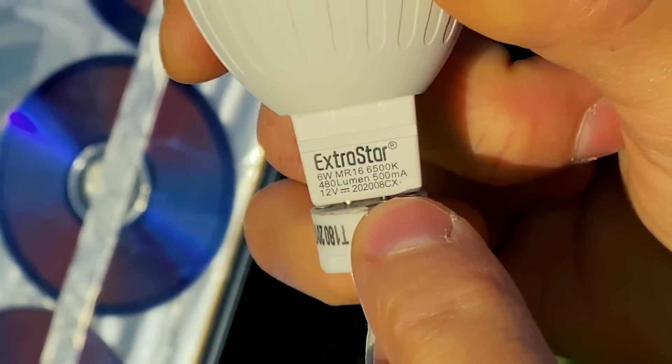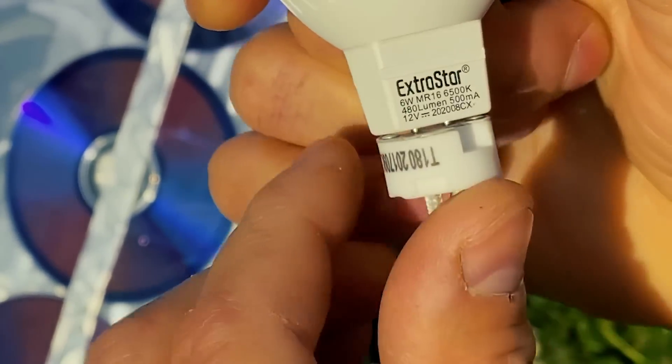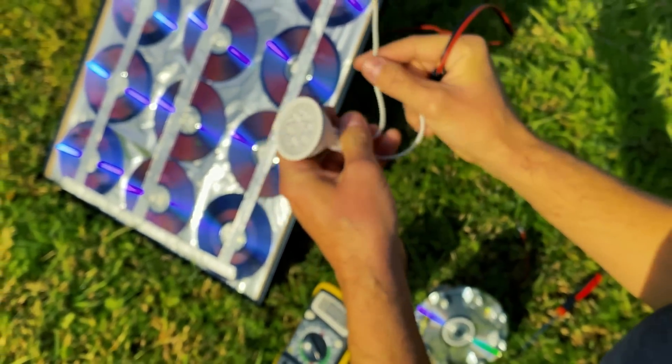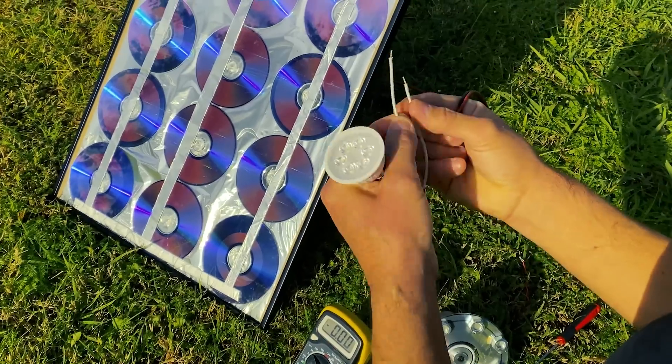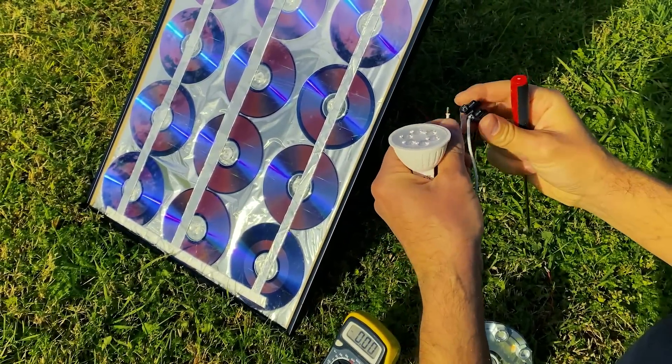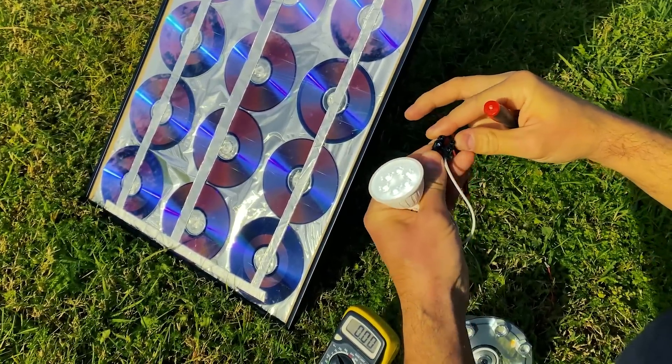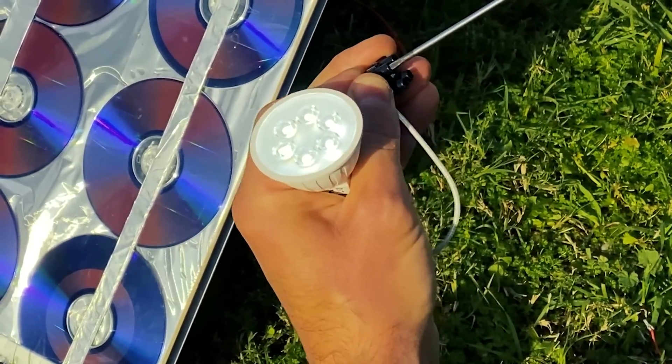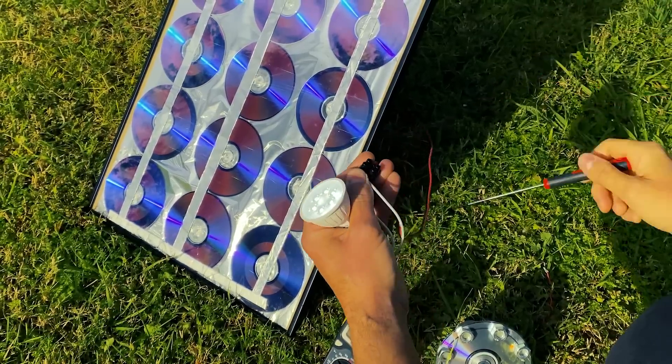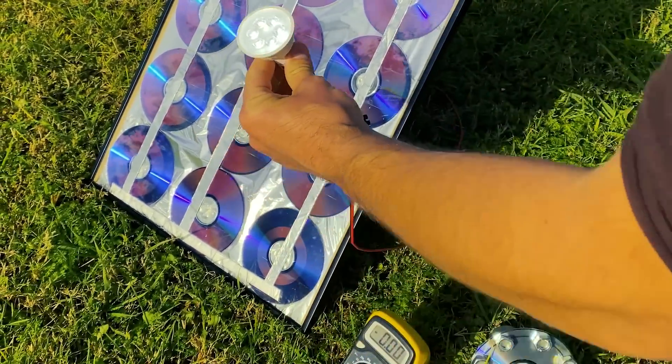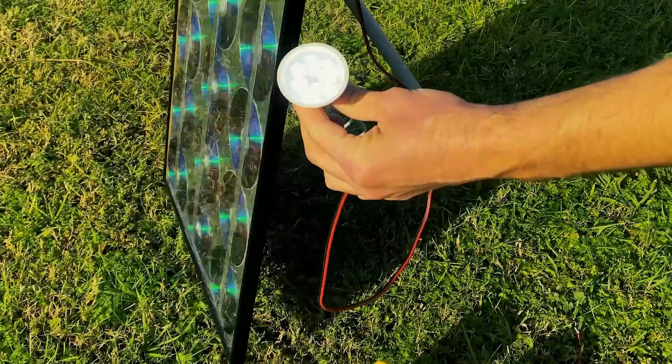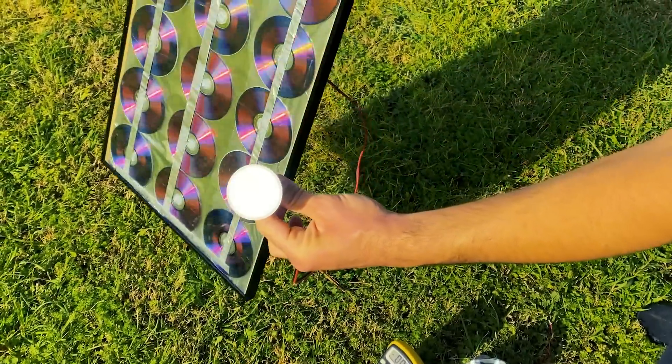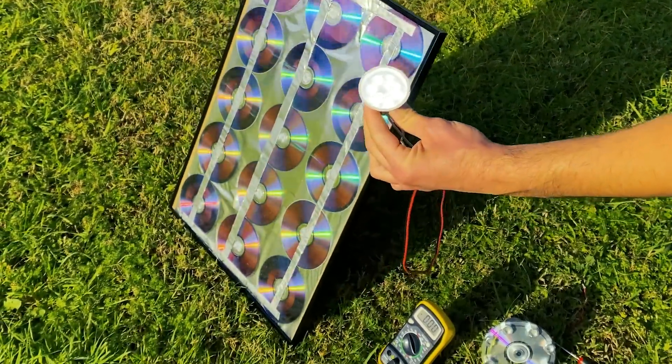Alright, now let's test a 12V LED bulb. We connect it to the cable that we have removed. And as you can see, it turns on without problems. And we are in the middle of the field. You can see that we only have our solar panel connected. There is no electrical outlet around, nor any power source where we can connect this bulb.